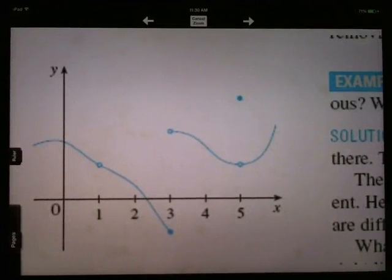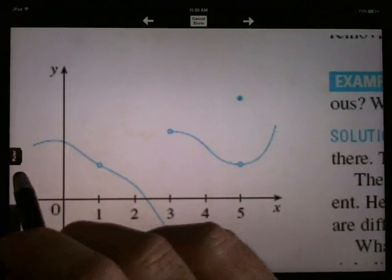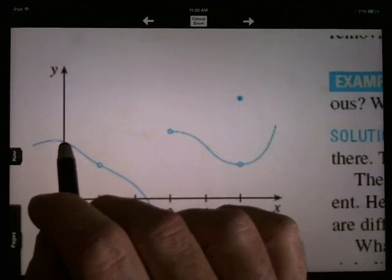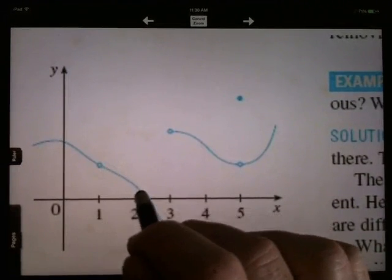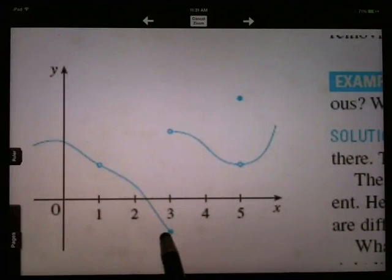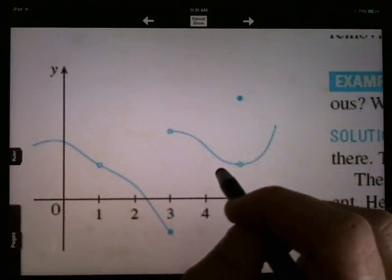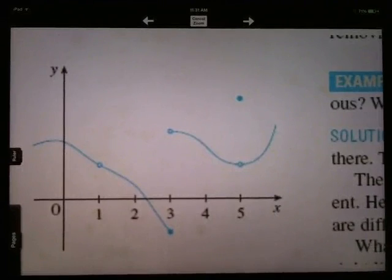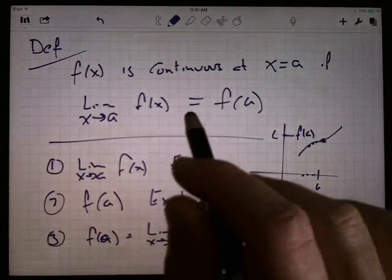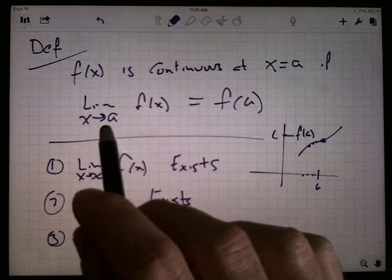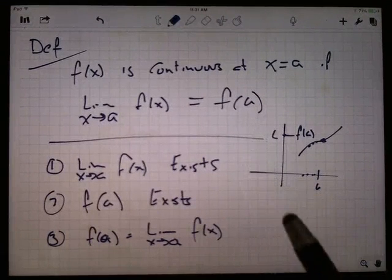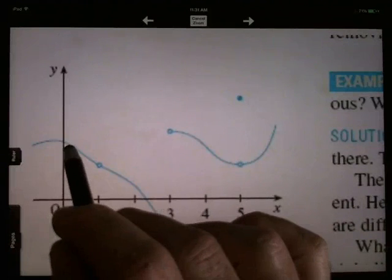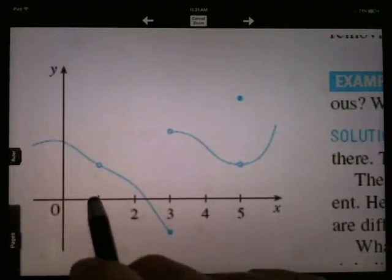When I think about continuity, the definition is what it is, but there's some implications. Essentially, if you can draw the graph through the point without picking your pencil up, then that graph is continuous at that point. At a hole, I've got to pick my pencil up for a moment — that's not continuous. When there's a break in the graph, I certainly have to pick my pencil up. So if you can draw it without picking up your pencil, it's continuous; if you've got to pick your pencil up, it's discontinuous at that point.